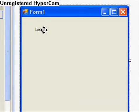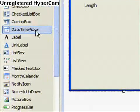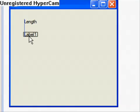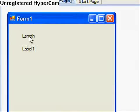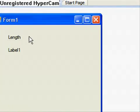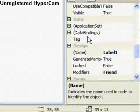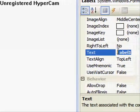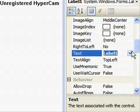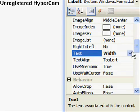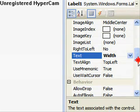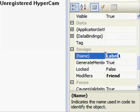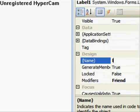Now we need one label for width. Come over here, find label, select it, and just drag it. Label 1 should come up again. You've got to make sure it's selected — you can select the form, length, or label 1. Select label 1, come over to the properties window, find text, highlight it, and change it to width. Then scroll down, find name, and call it LBL width.